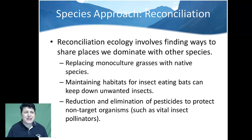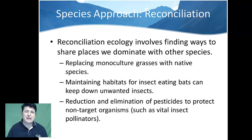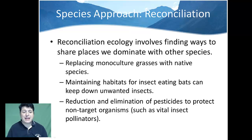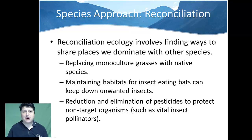Other ways to reconcile our environments to be more in harmony with nature include replacing single monoculture grasses with native species. Instead of spraying pesticides that might kill vital insects like honey bees, we might put a bat box on our property so that bats can keep down unwanted insects.